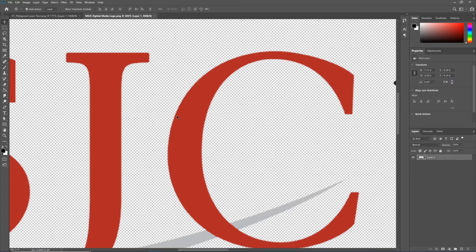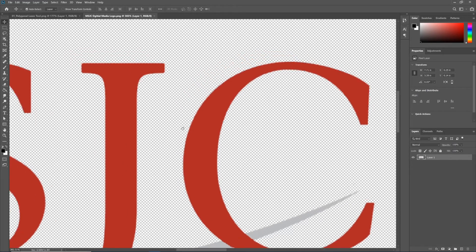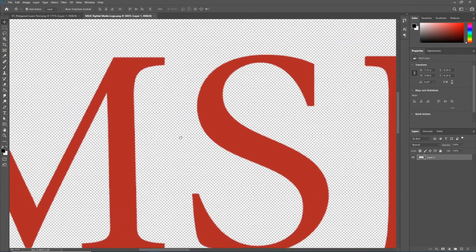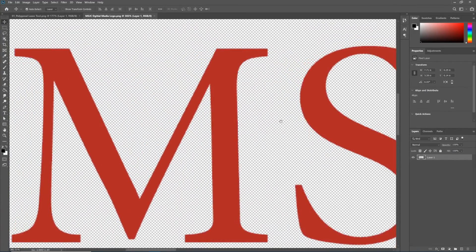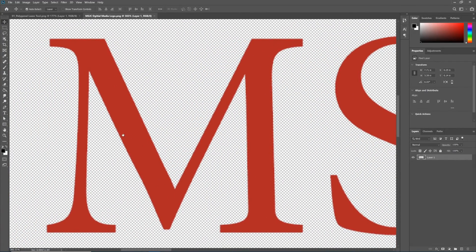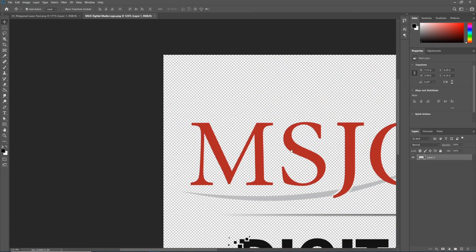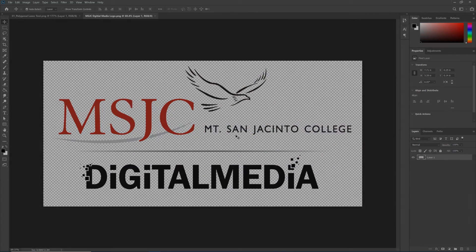Once you're zoomed in, let go of Alt or Option and you have your regular mouse cursor again. Now hold down Spacebar — your cursor becomes the hand, and when you click and drag while holding Spacebar you can navigate your image without even having to touch these tools. So now we can move and zoom our image with ease.